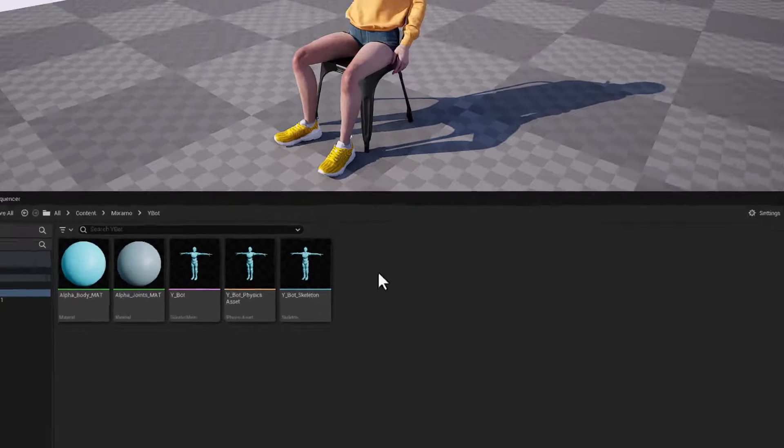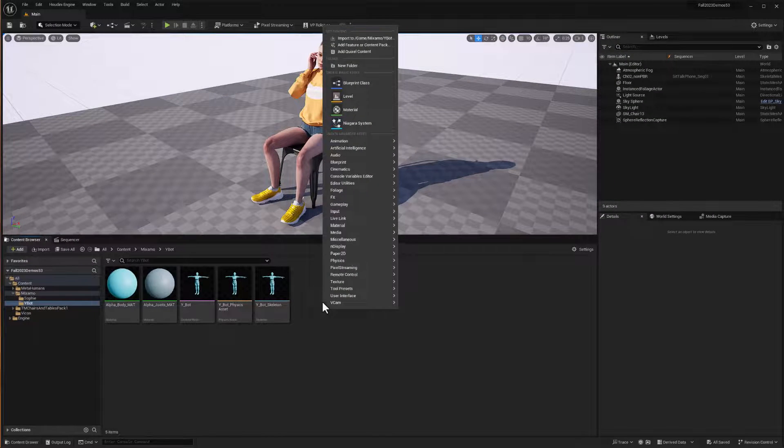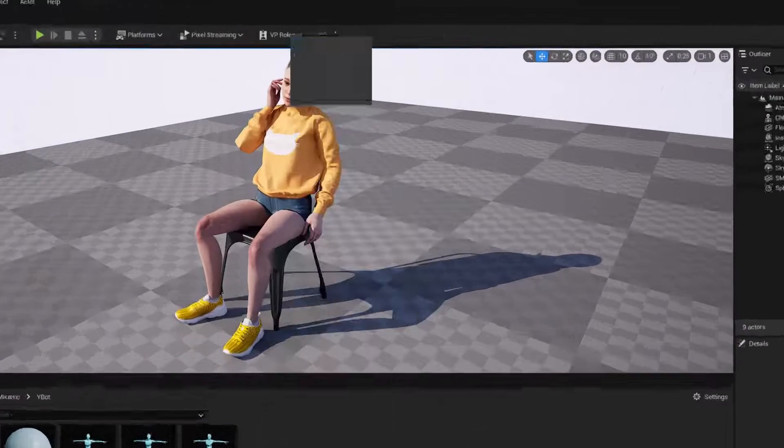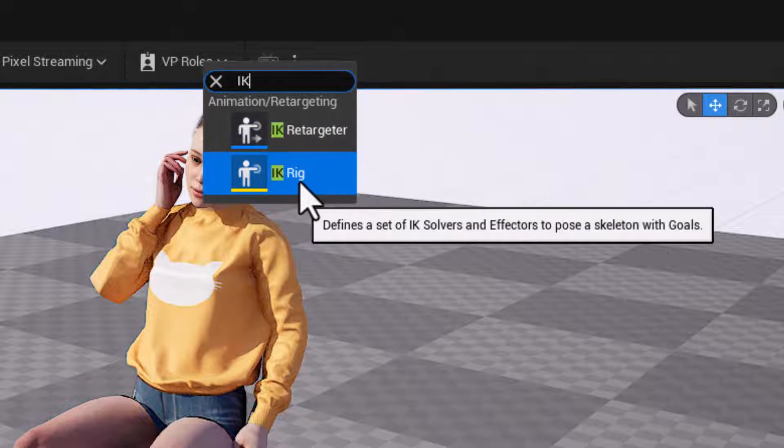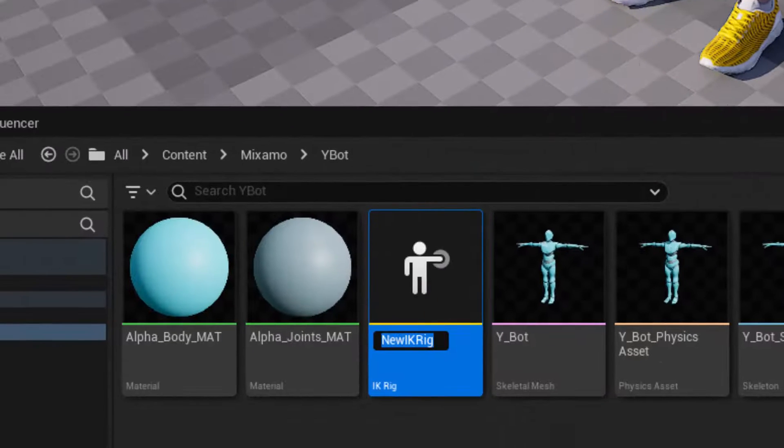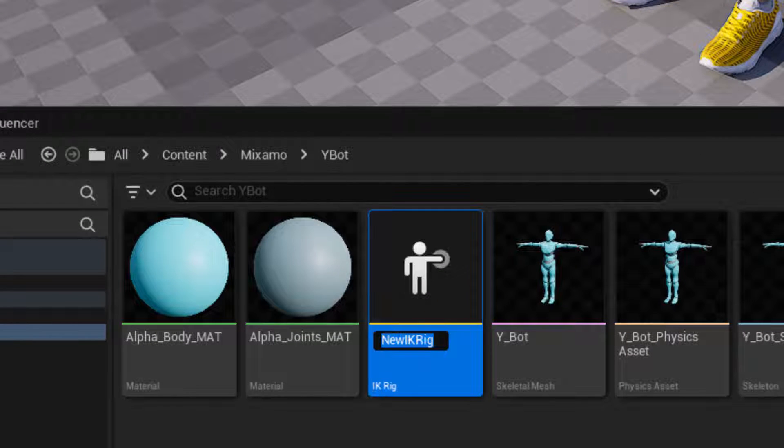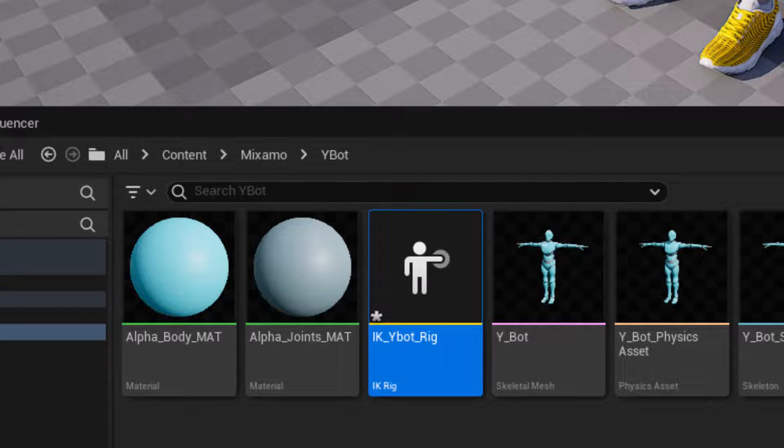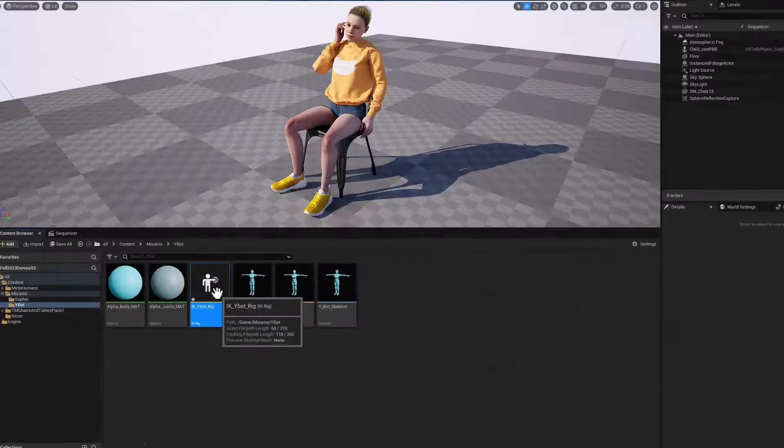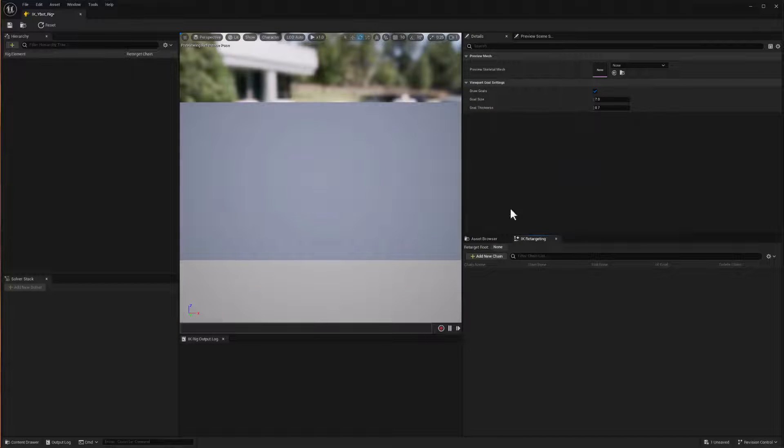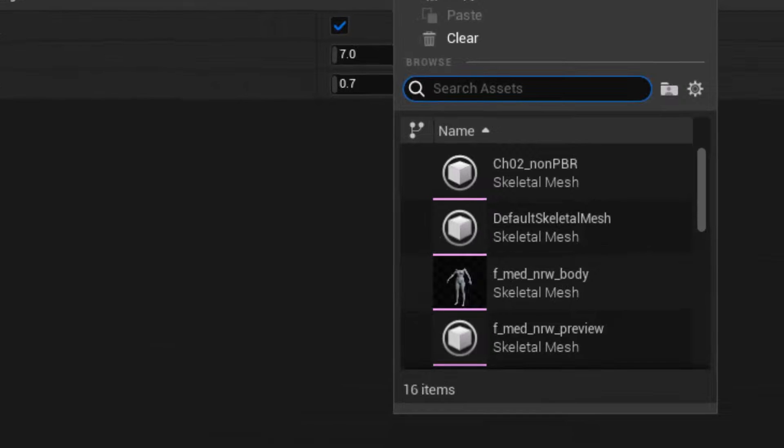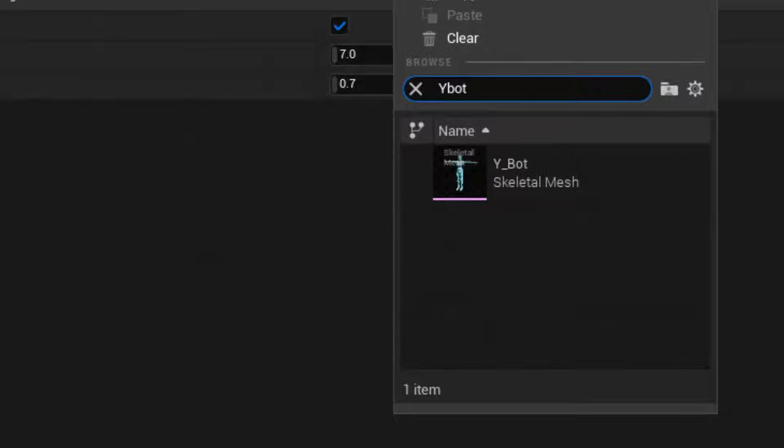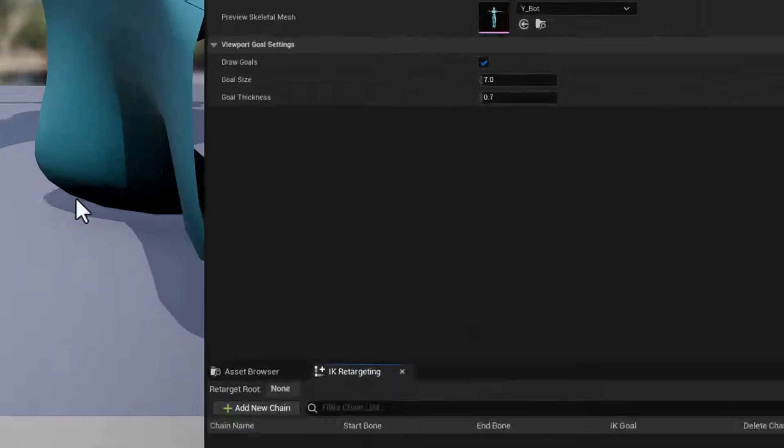All right, let's start by right clicking and typing in the letters I and K. And that'll bring up our IK retargeter and rig. We'll choose a new rig and we'll name that rig IK underscore YBOT and underscore rig. All right, double click on that. We'll need to select the YBOT. So going here, we'll click on none and type in the YBOT. And now it's done with the YBOT and that's selected.